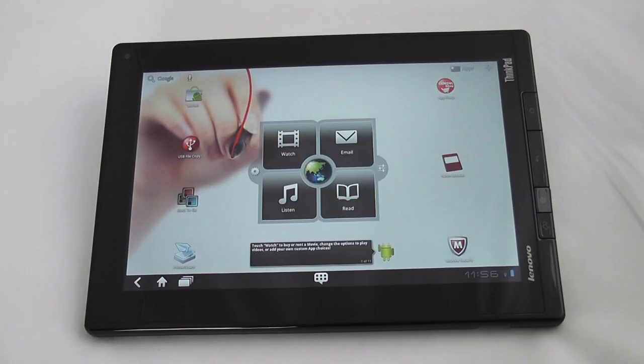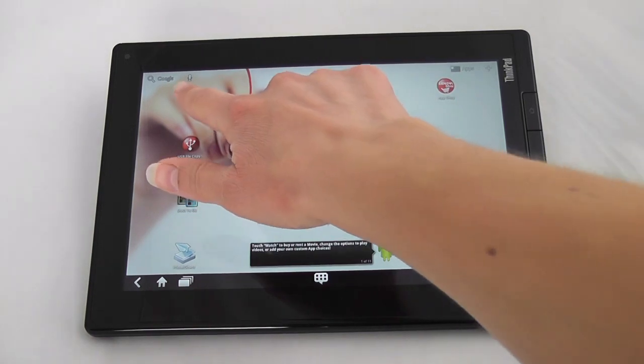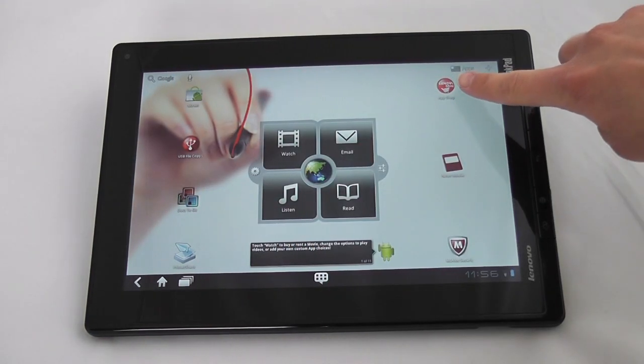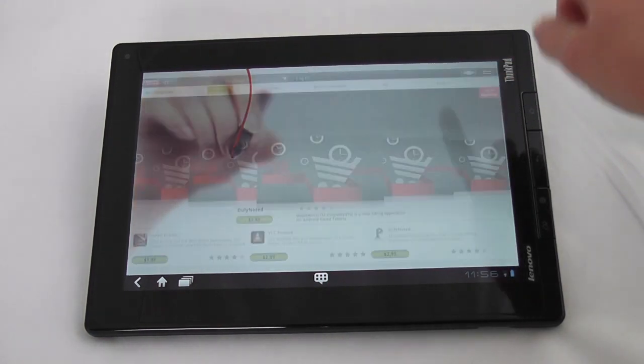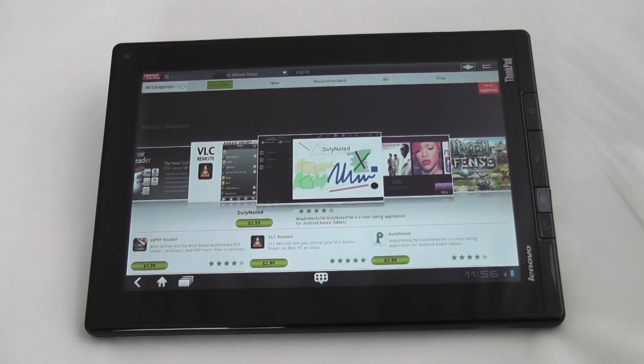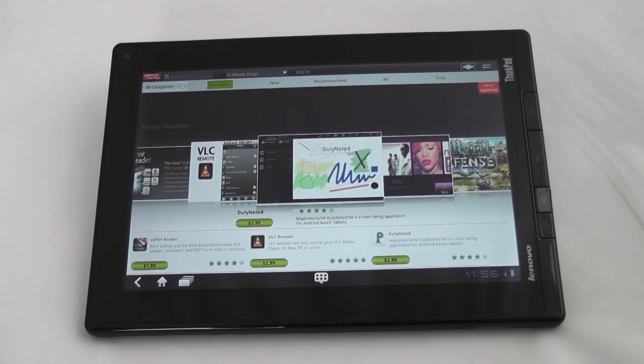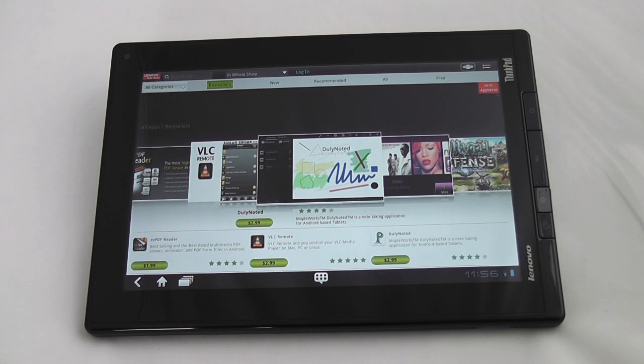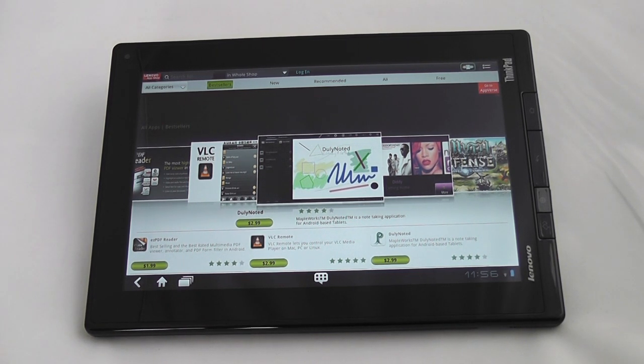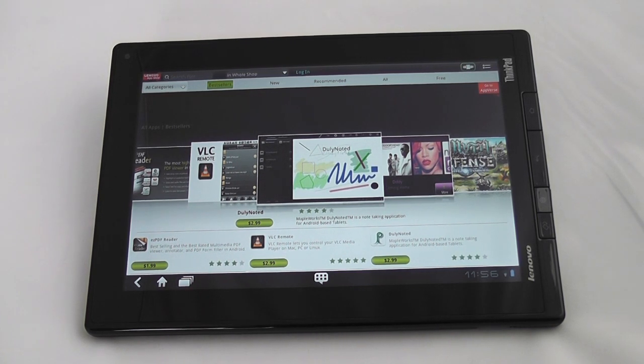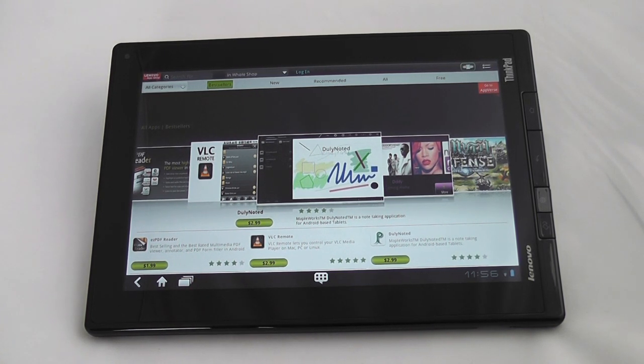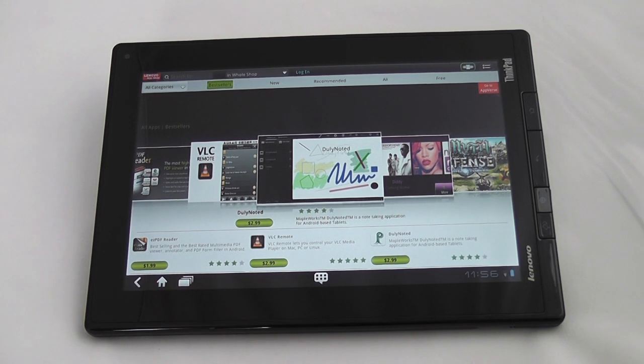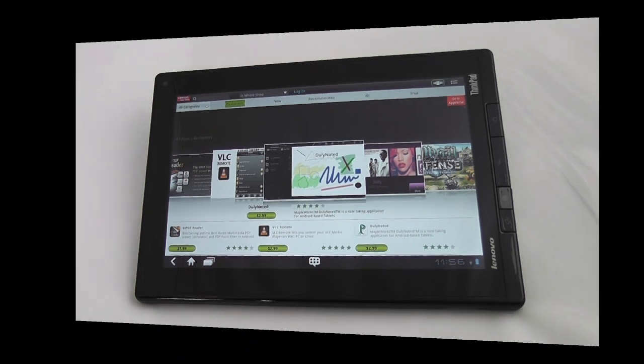If you notice on the home screen there's two app stores. First is the typical Android market and then second is this Lenovo app shop and what Lenovo says about this is that it's designed to help vet applications for validity and usefulness so you can take the uncertainty out of the Android market if you will, help you avoid apps that could contain malware or viruses. It's also supposed to help IT managers because it allows for extra customization and security.